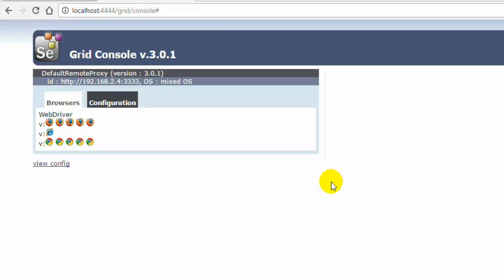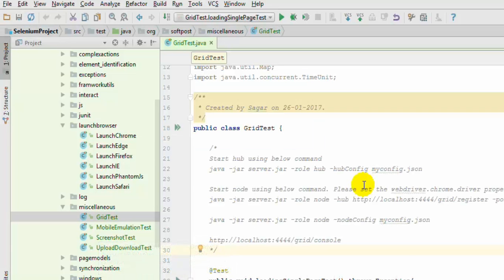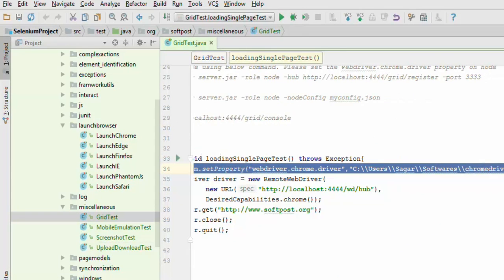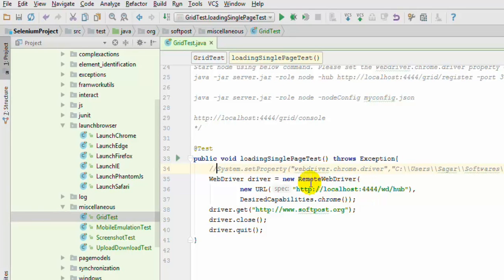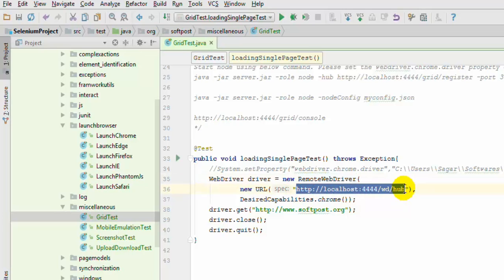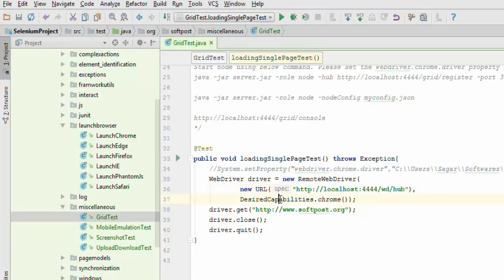Now let us try to execute one test on this particular node. Instead of ChromeDriver I have taken RemoteWebDriver because the tests are going to run remotely on the remote node. Here you give the hub address, not the node's address - this is the address where the hub is running to accept connections from the client. This code is the client, and here we are passing the desired capabilities of Chrome, which tells the hub we want to run the tests on Chrome. The hub will then select the appropriate idle node from its registered node list and start executing the tests on that node.